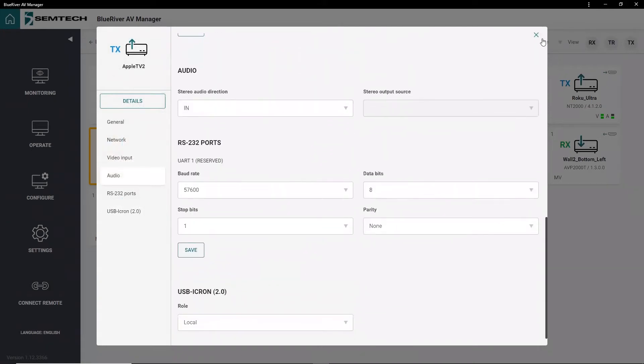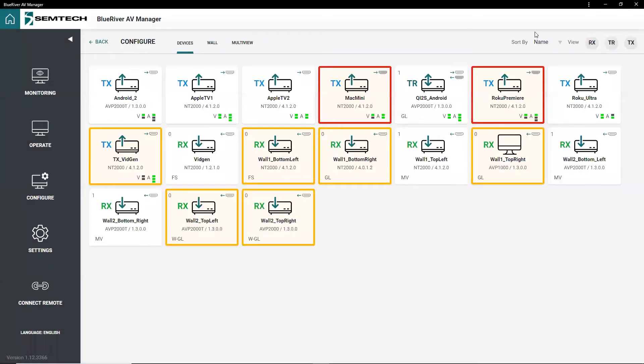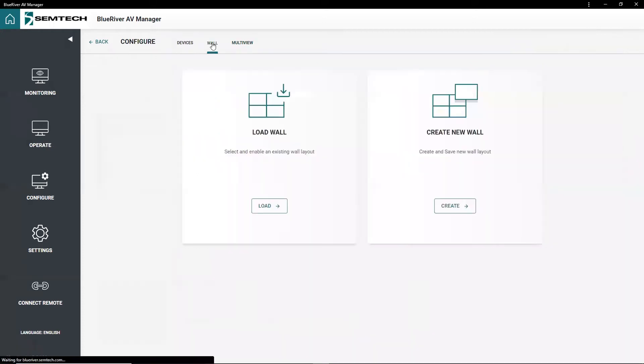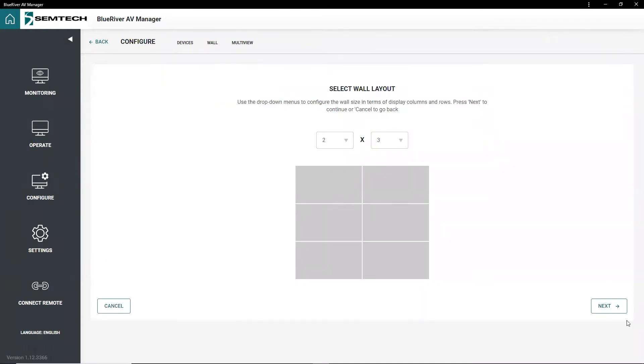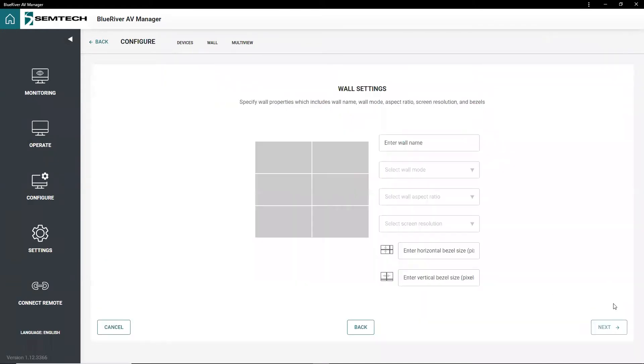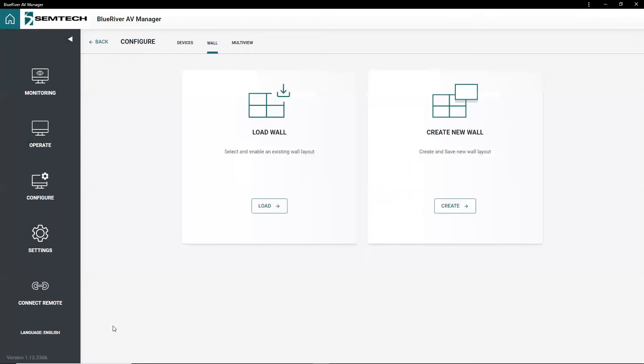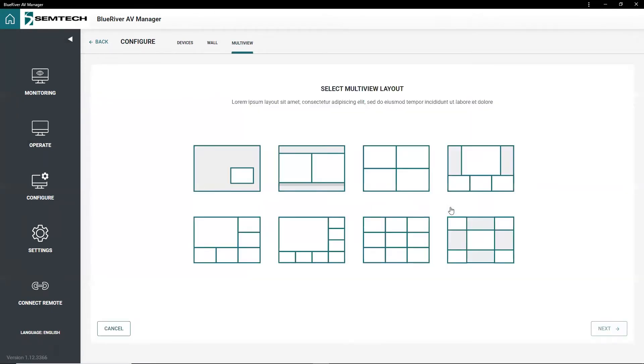Dedicated Editors are built into the Configuration Tool to create and activate both wall and multi-view presets. Use the Wall Editor to define your wall layout and specify a number of display rows, columns, resolution, and bezels. The Multiview Editor guides you through the Multiview Setup with eight predefined layouts to select from.